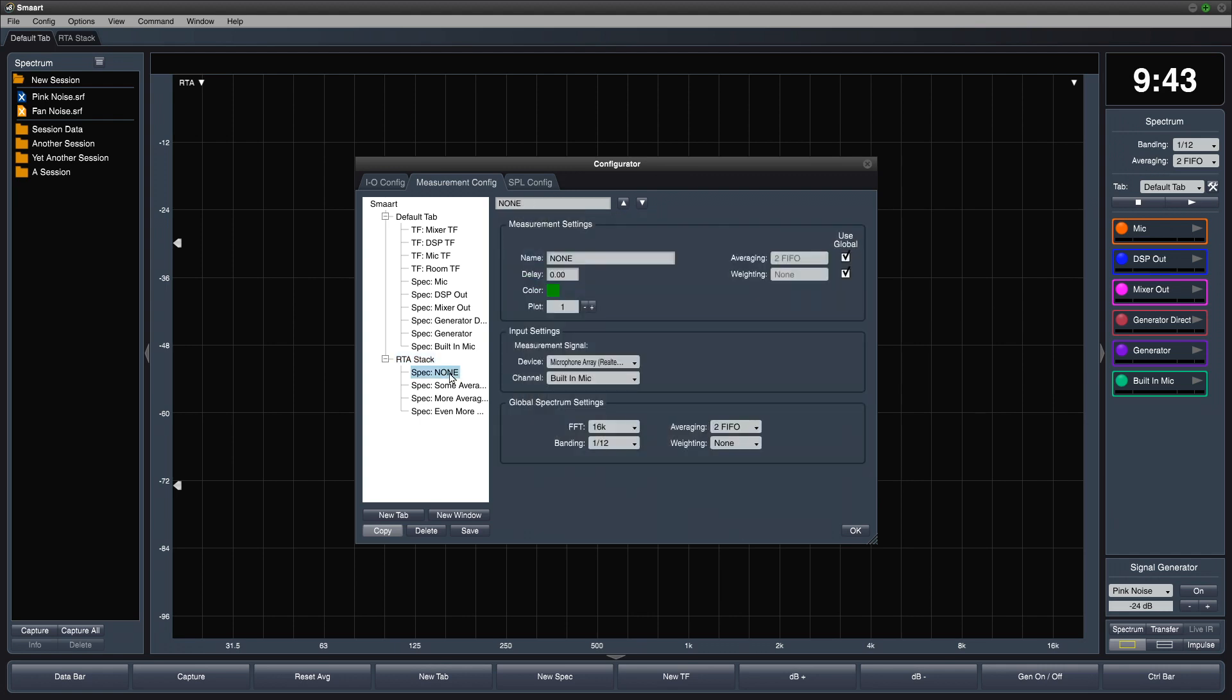For all four Spectrum Engines, we'll override the global averaging and give each one a unique averaging setting.